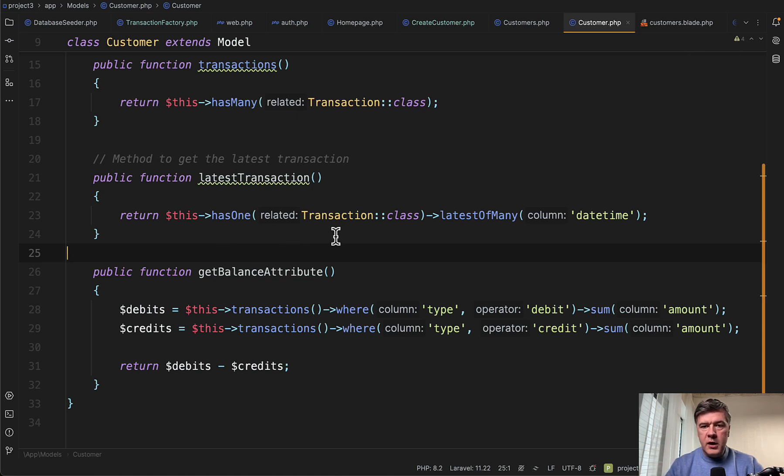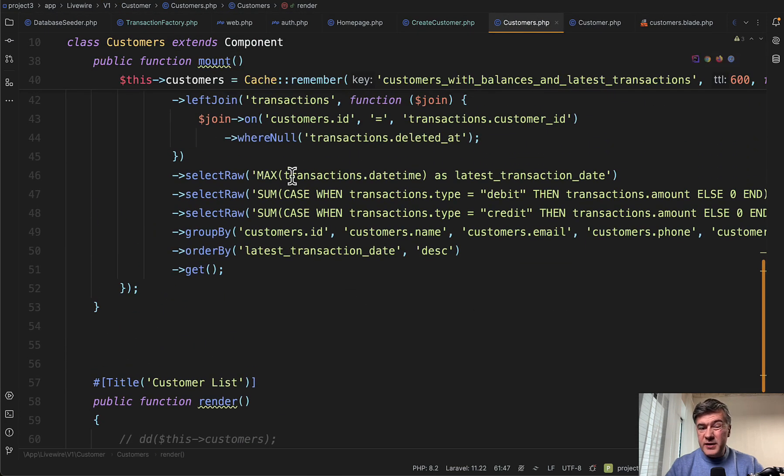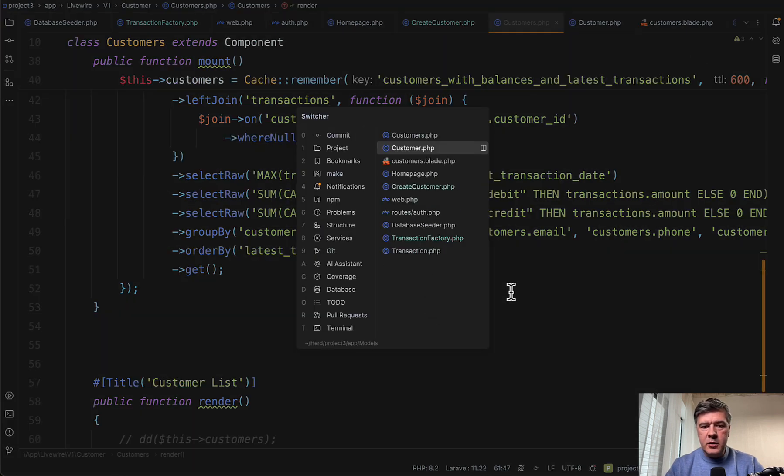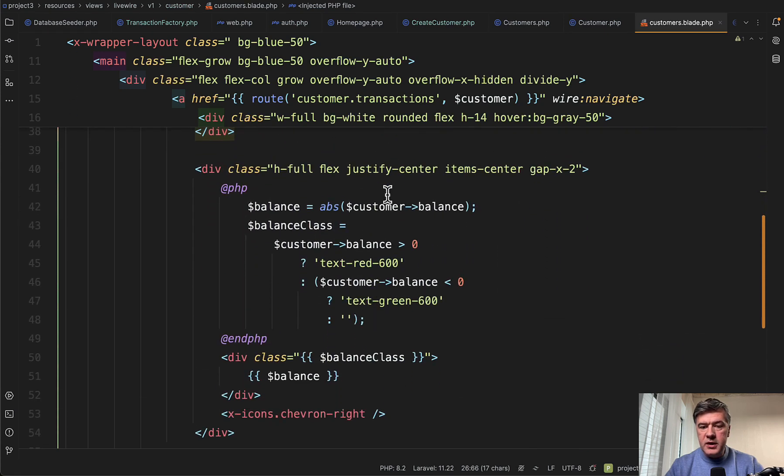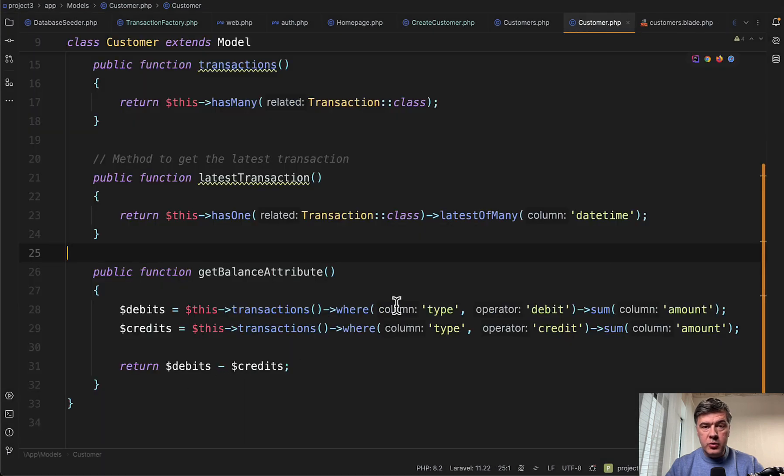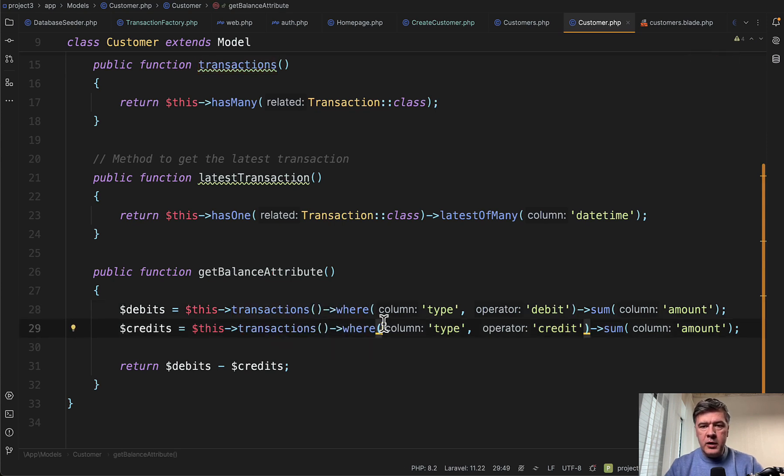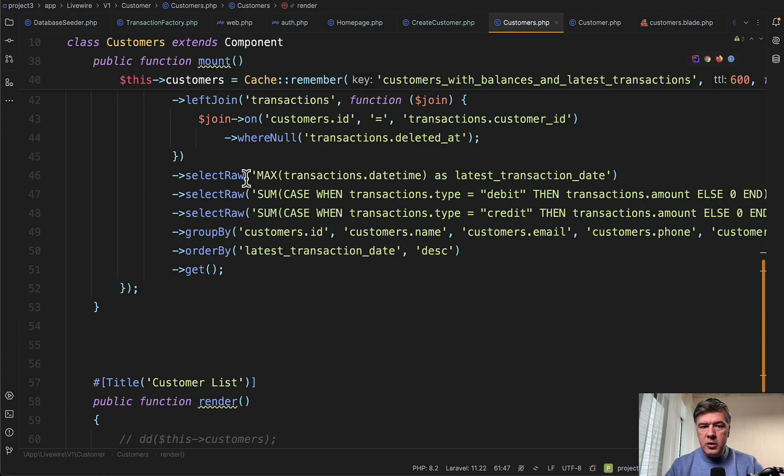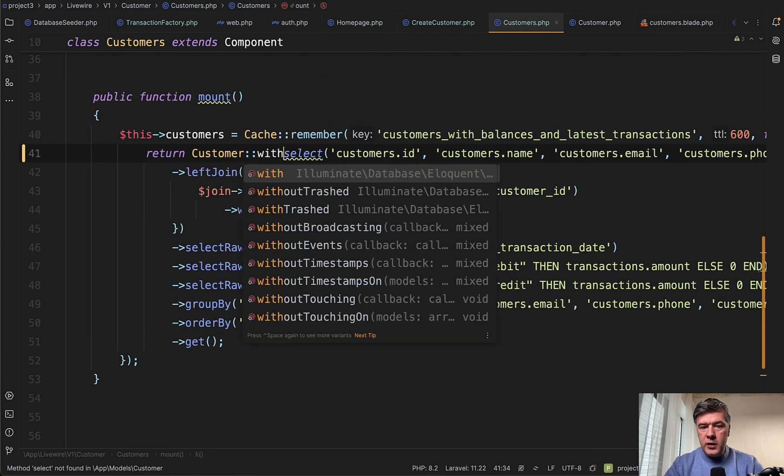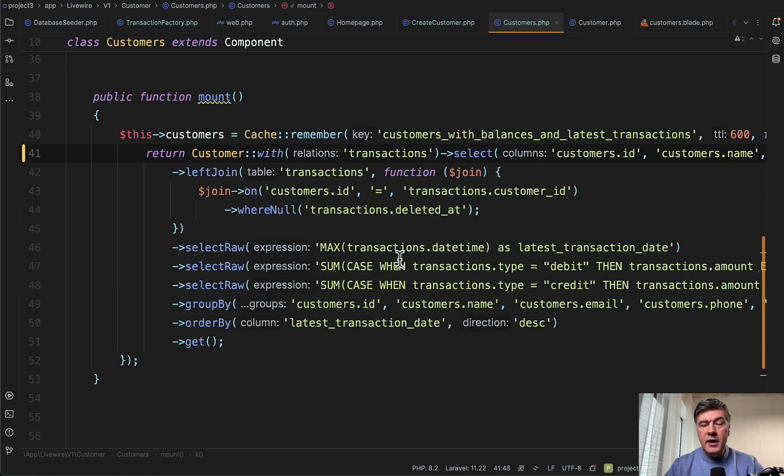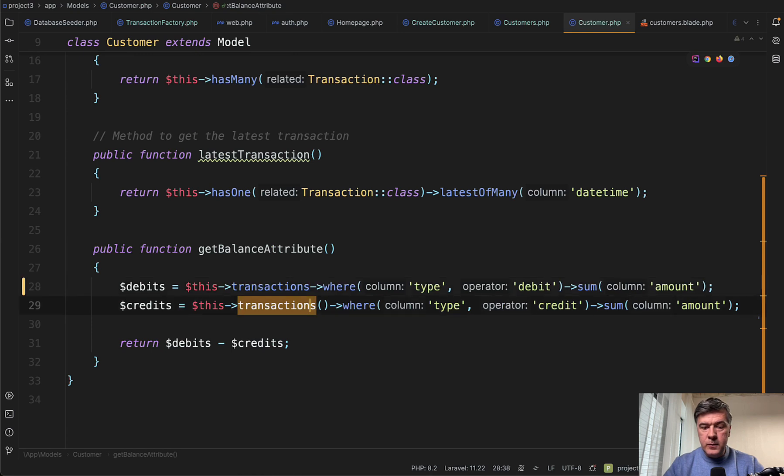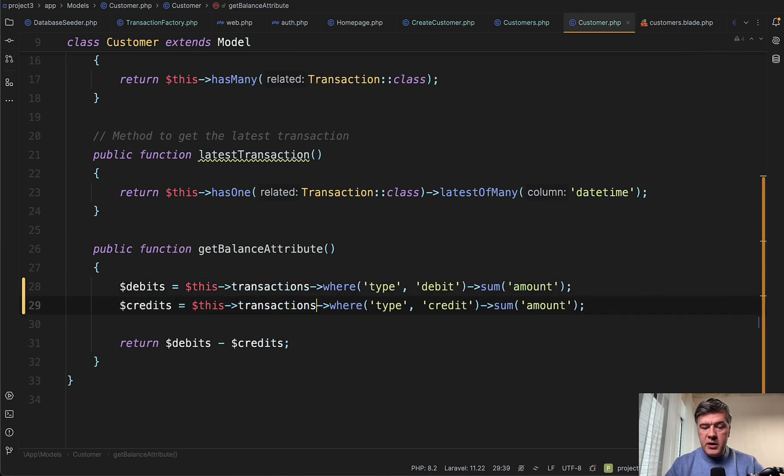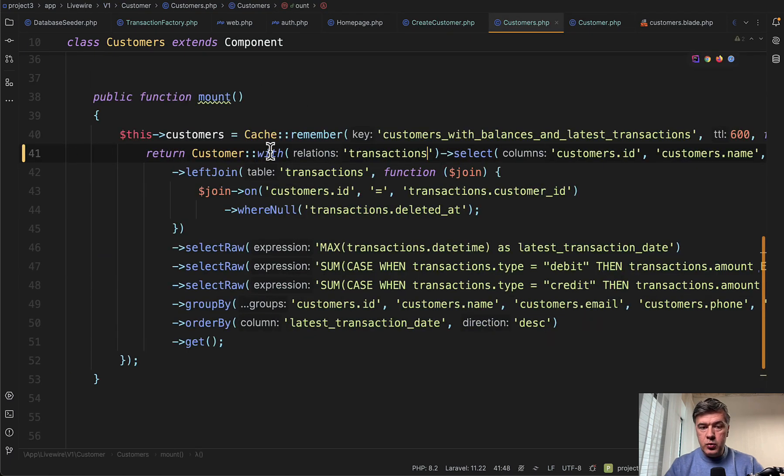But in this case it's not N plus one problem, because it's only one query per customer, which may be fine. It could be actually incorporated maybe in the same query here. In fact, we do have some of that like max transaction datetime, but we don't have the full transaction. So I would try to incorporate that in the same query. But later we have some more code which includes customer balance. And that customer balance comes from where? From the attribute of eloquent. This is an attribute, attribute accessor. And in here we'll load the transactions again and again. So this is where that N plus one query comes from.